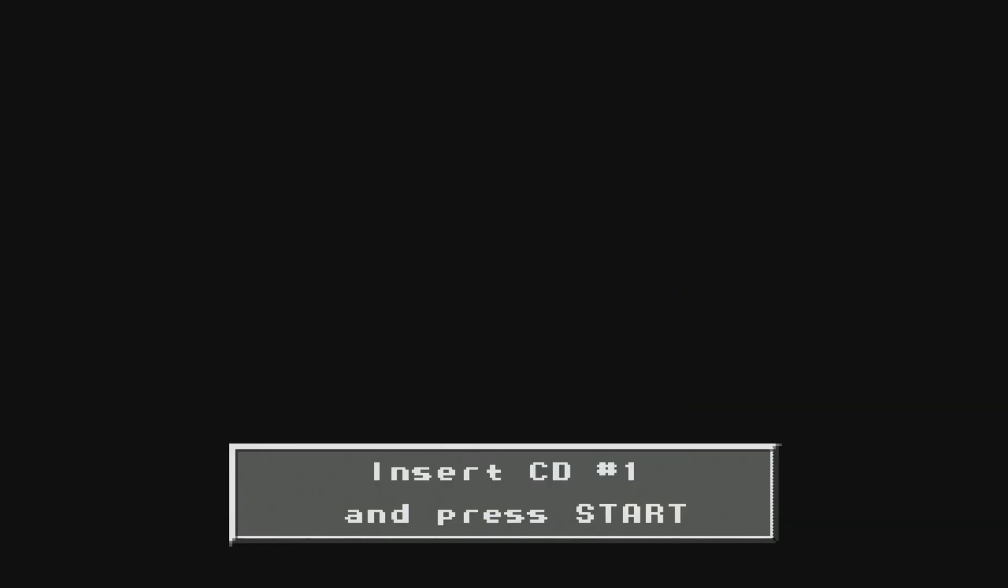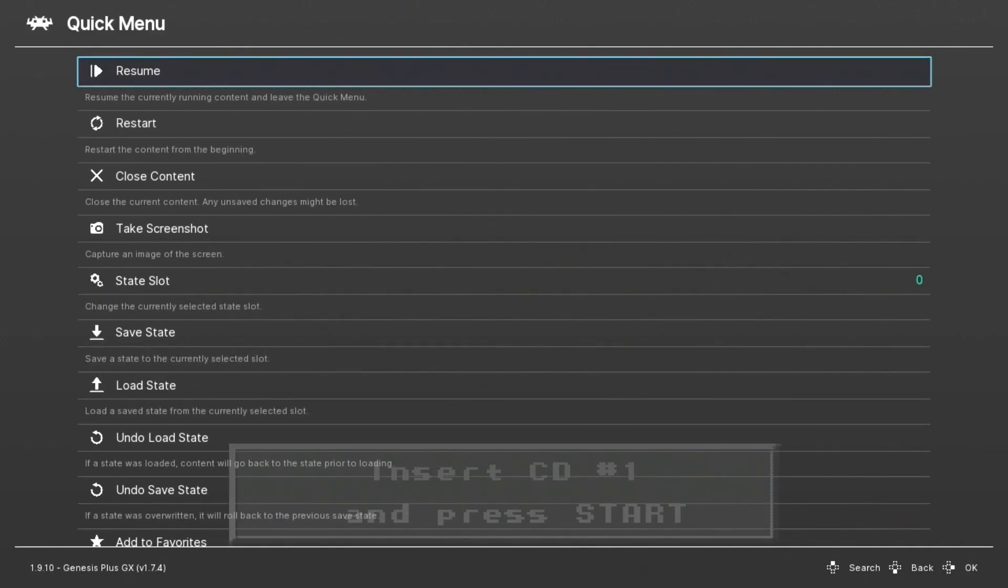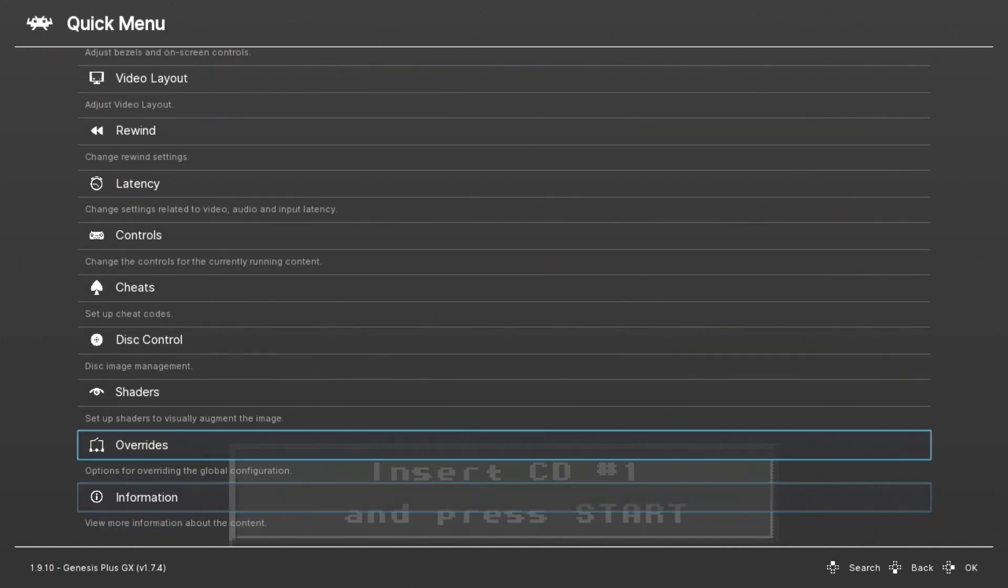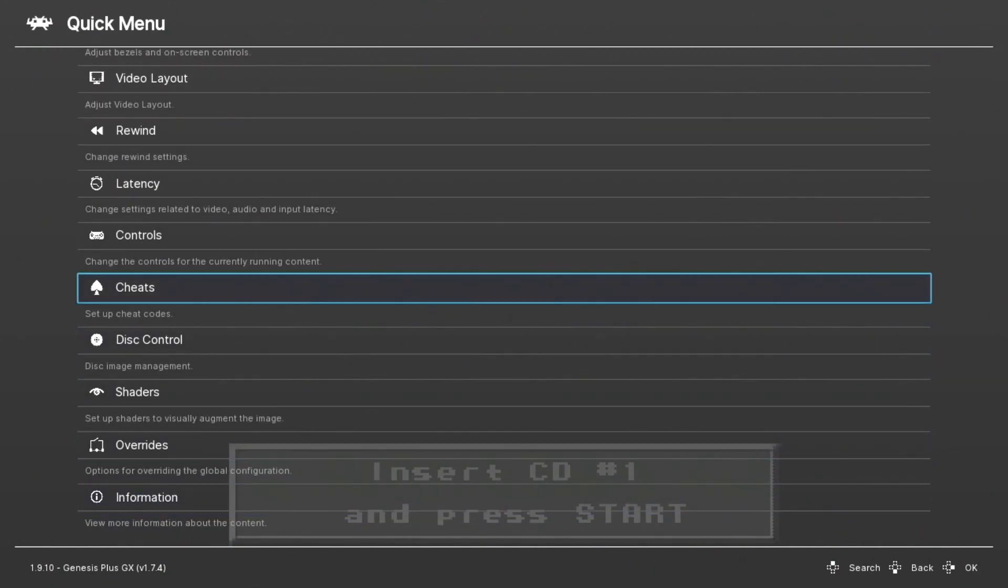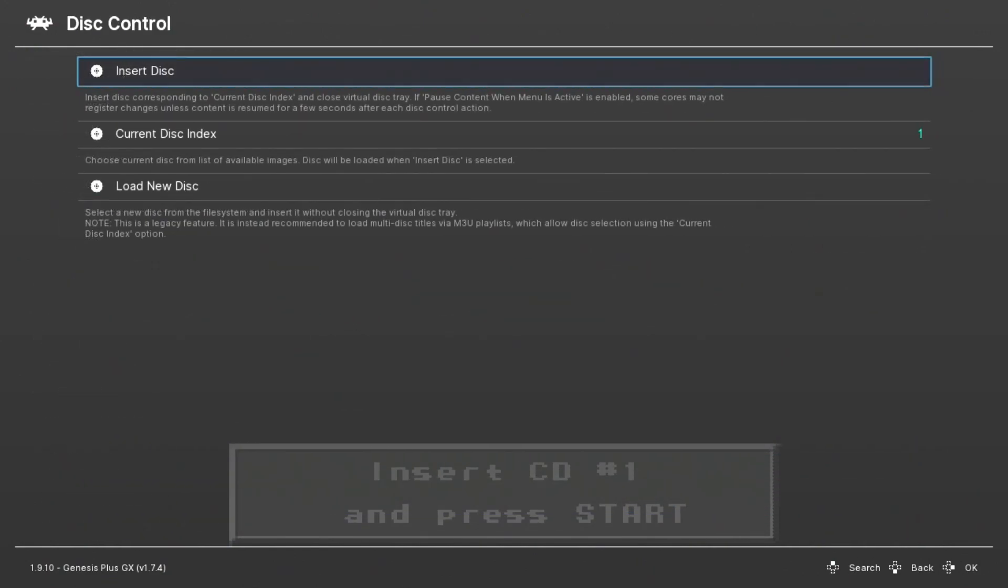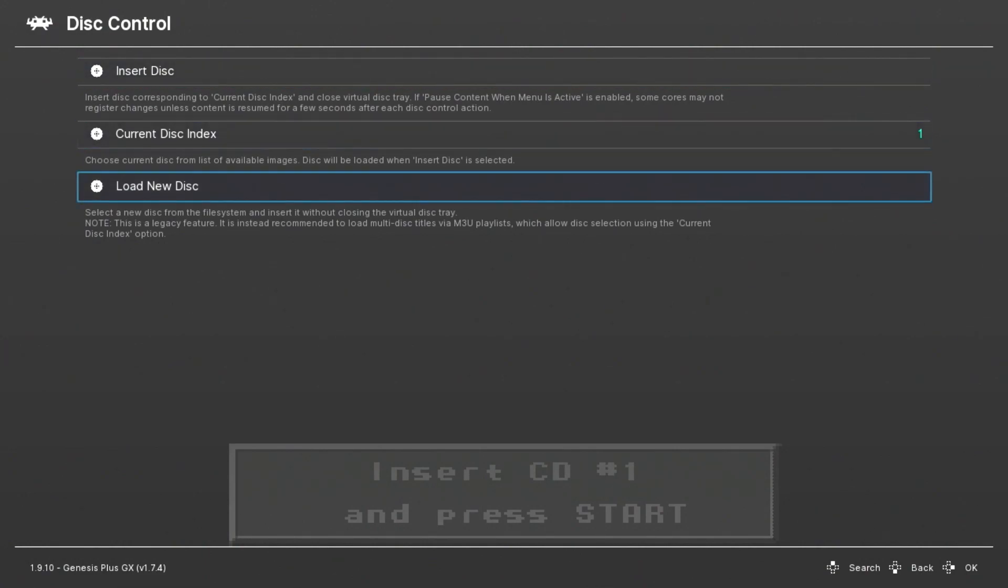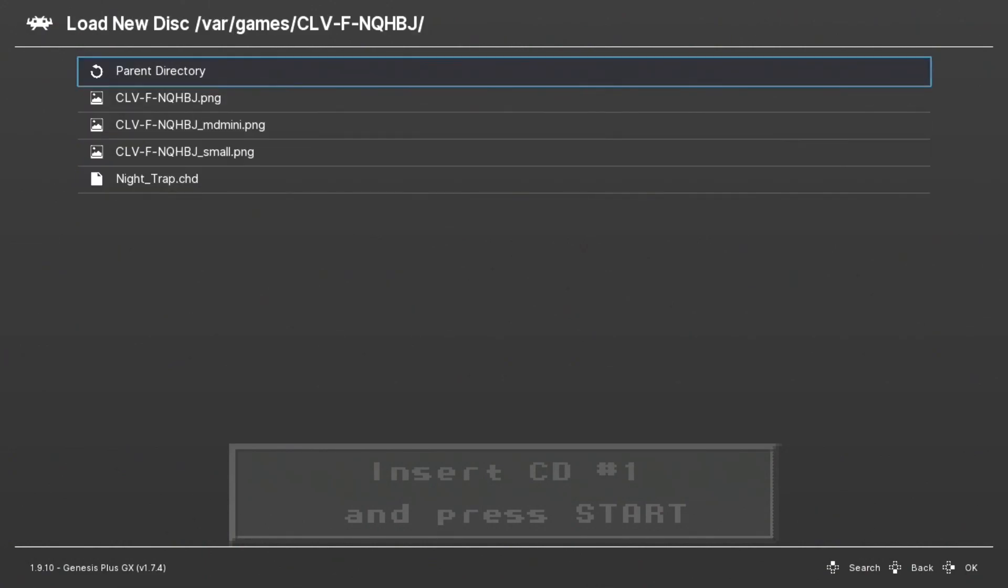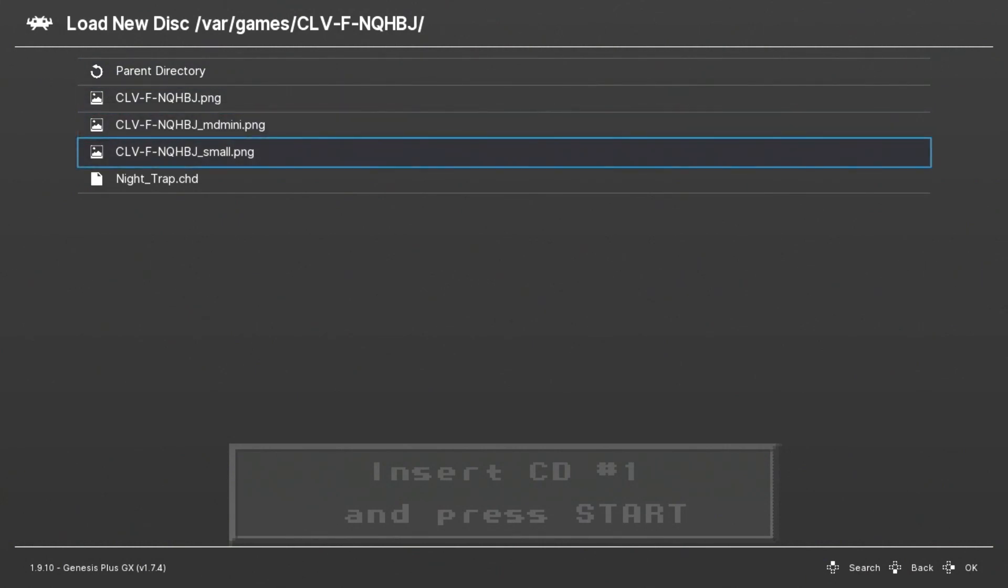To do this, we're going to hold select and push start. At the very bottom of this quick menu you see a disc control option—go into that option.